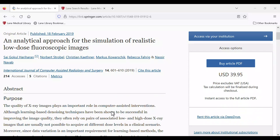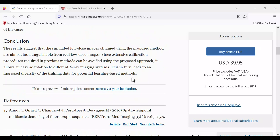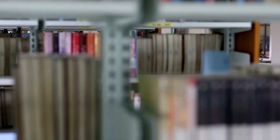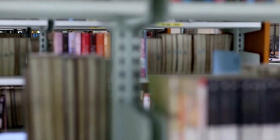Have you ever come across an article with no full text or PDF available through Lane Library or openly on the web? Or maybe you need an article that's only available in print at Lane Library, but you are unable to visit our library space. Or you need an entire book that's not part of our library collections.